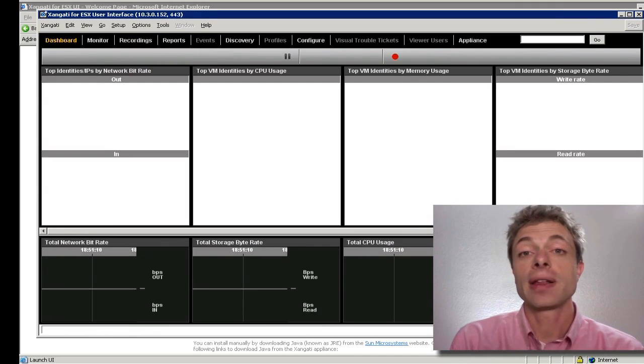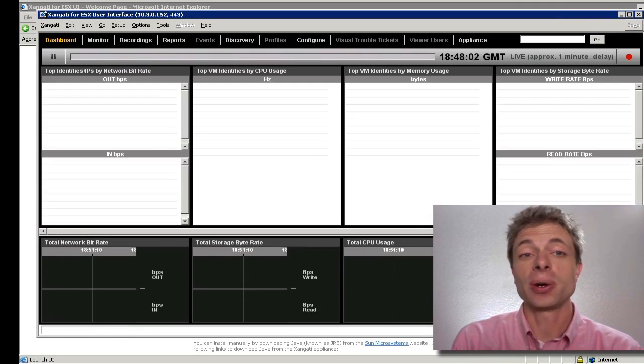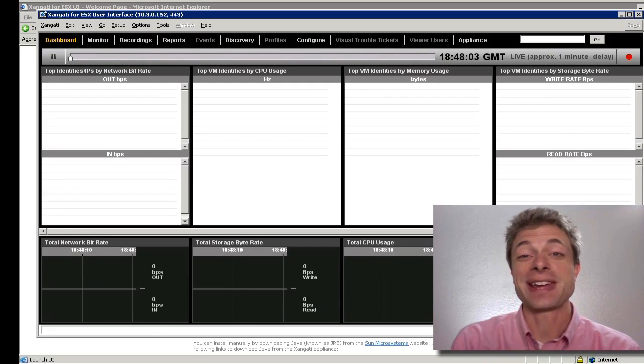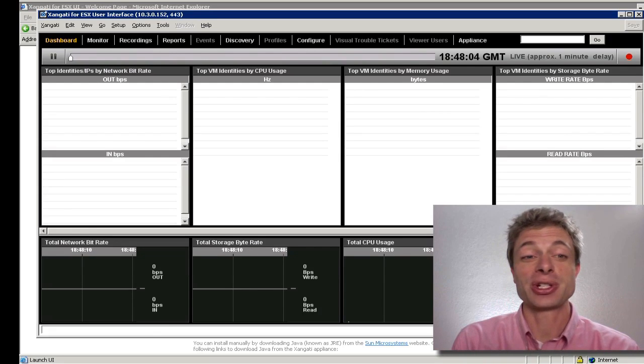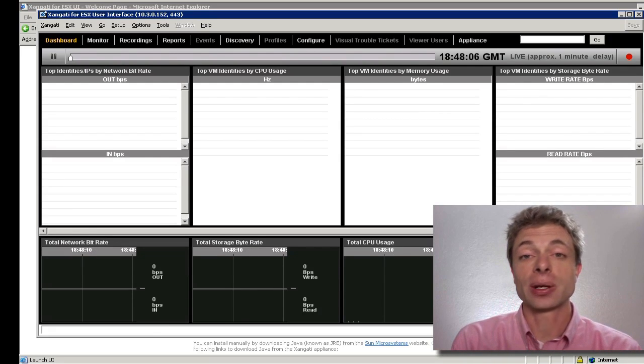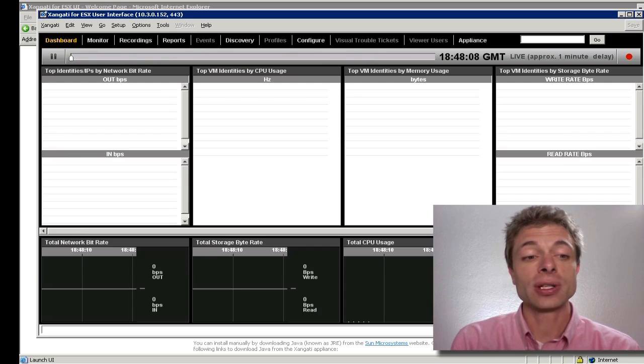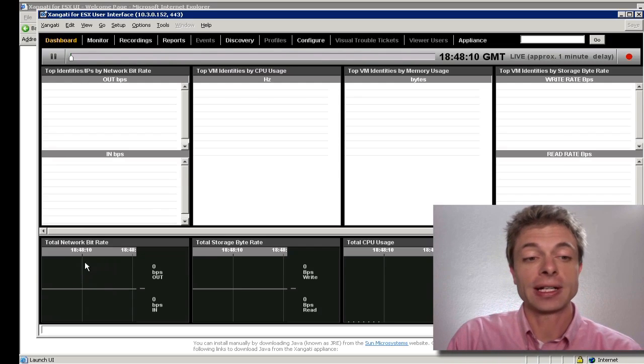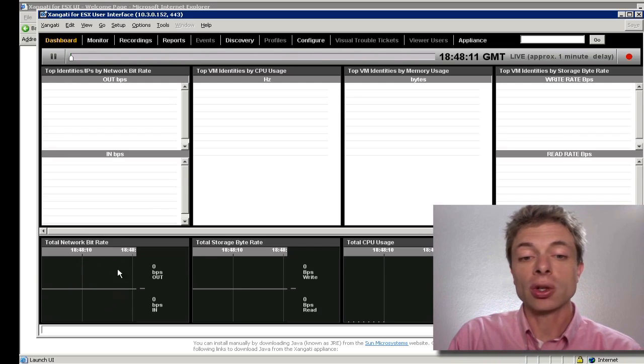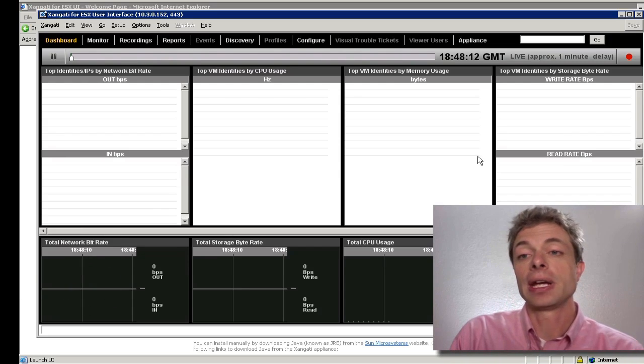At this point, the dashboard will load. As you can see, the actual configuration is trivial. The first thing we're going to receive is some network traffic across the bottom.